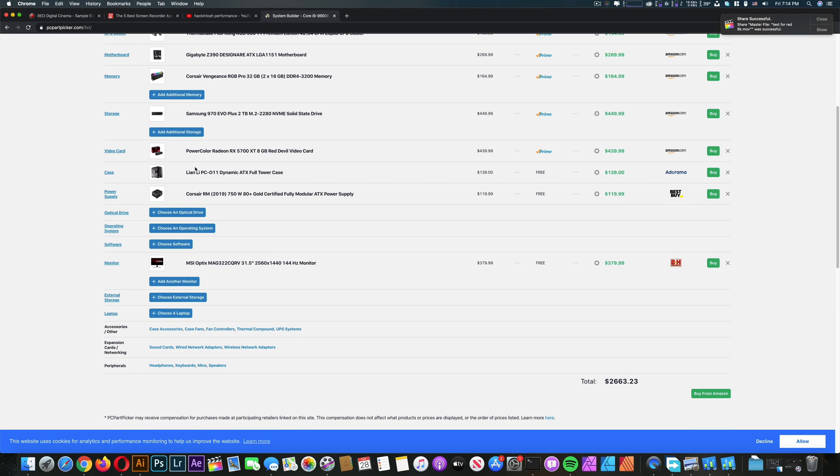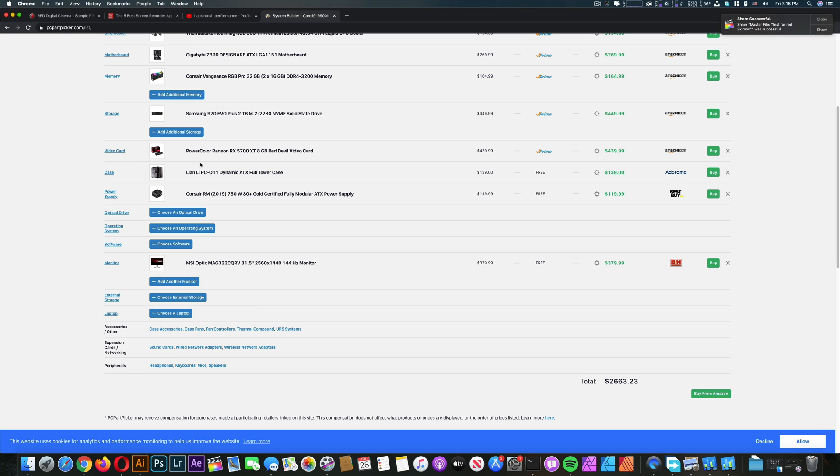Then we have the PowerColor Red Devil 5700 XT from AMD. It's a really powerful card. And then we have the Lian Li PC O11 Dynamic case, the one you see here. This case has two fronts that are glass and you can see the inside of the case.